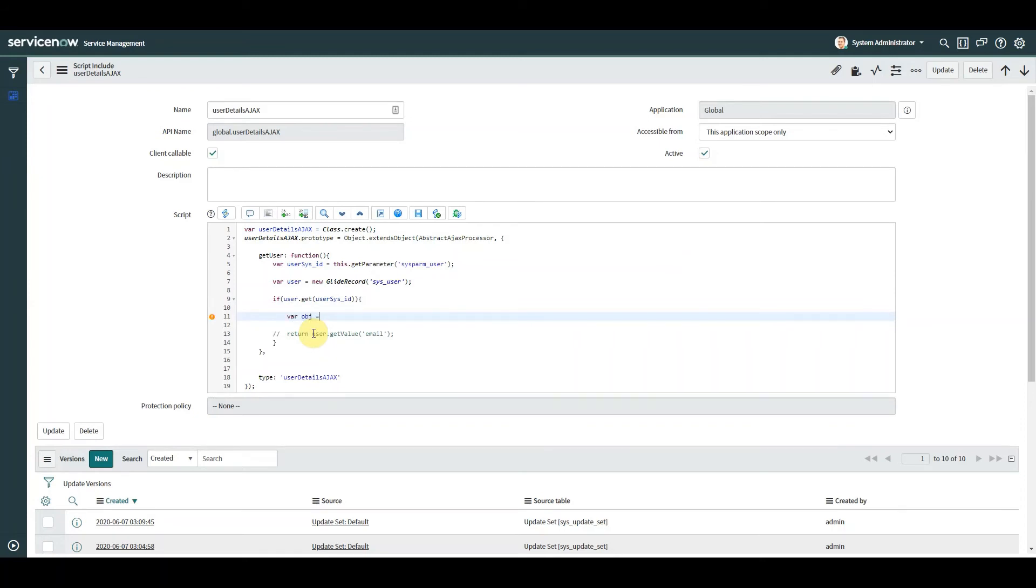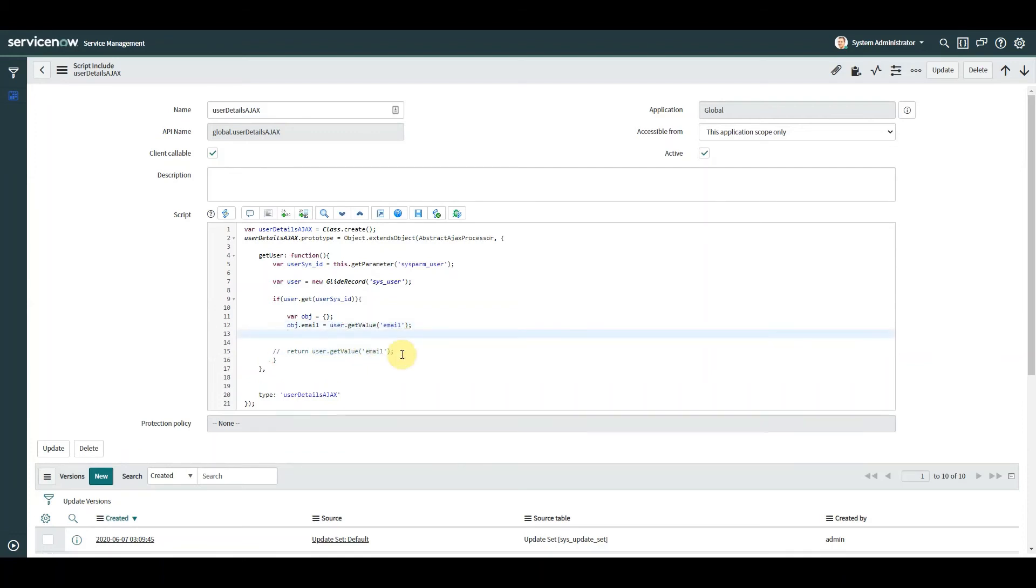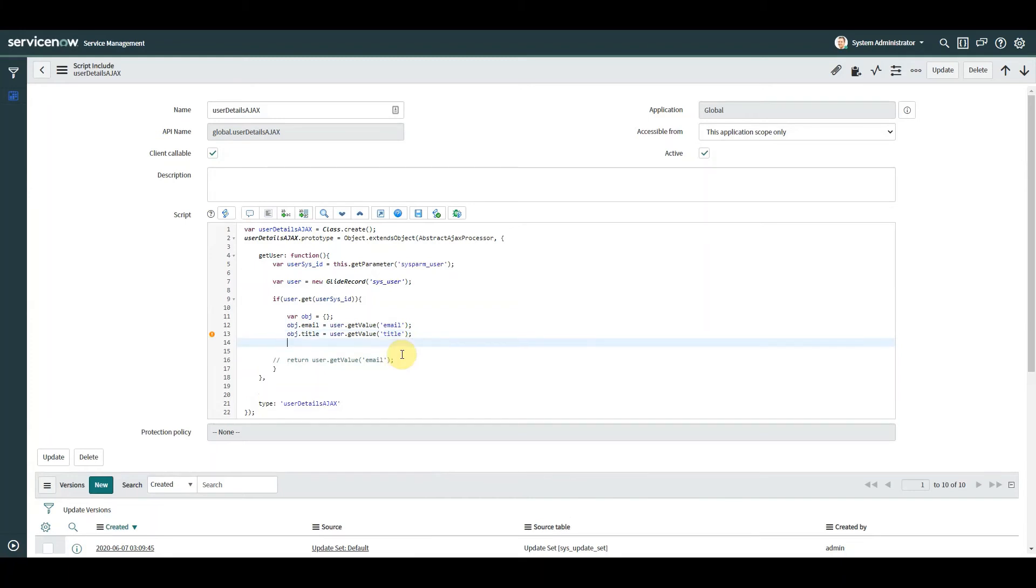So we're going to remove the information we just created. When we find the user, we're going to declare a new object like that. And what we want to do is create this object and push in the relevant information. So in our case, we need to say object email is equal to the user's email. We're going to say object title is equal to the user's title. And object department equal to the user's department.